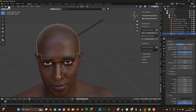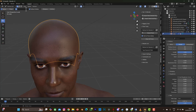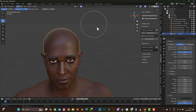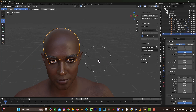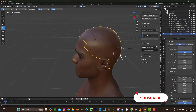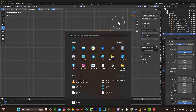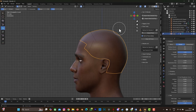Go back to Particle Edit, select the Comb brush, and bring the strands down. Set the strength to 1 and make the radius quite large. Then go back to Add and add more strands — you can add as many as you want. Keep adding to build up coverage on the head.